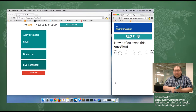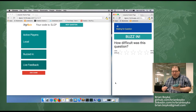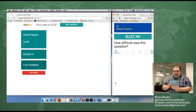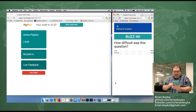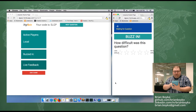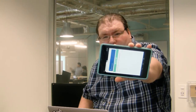What's also interesting is, as I said, you can use a mobile device as well. So — username: android, code: SLGP — join the game. As you can see, they're also waiting for the question.